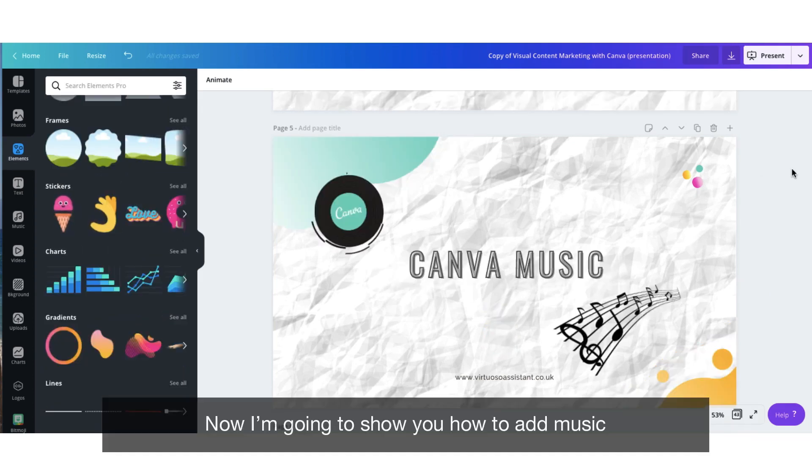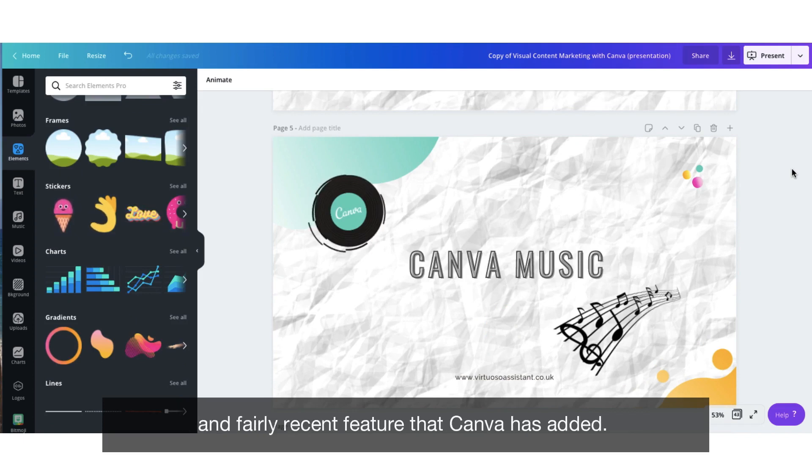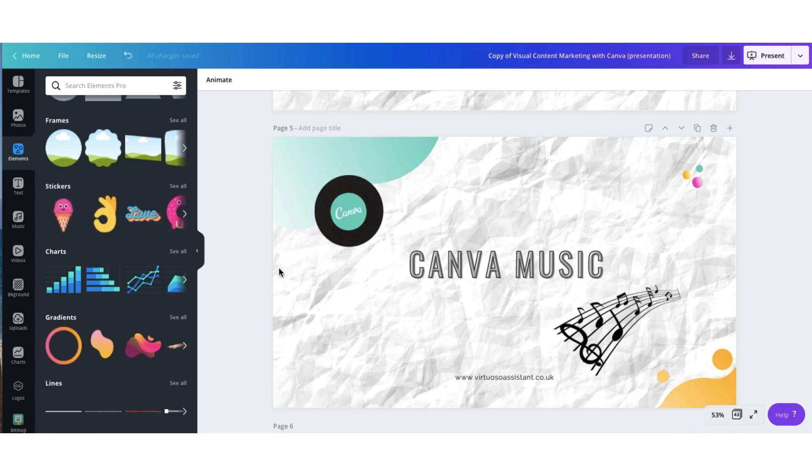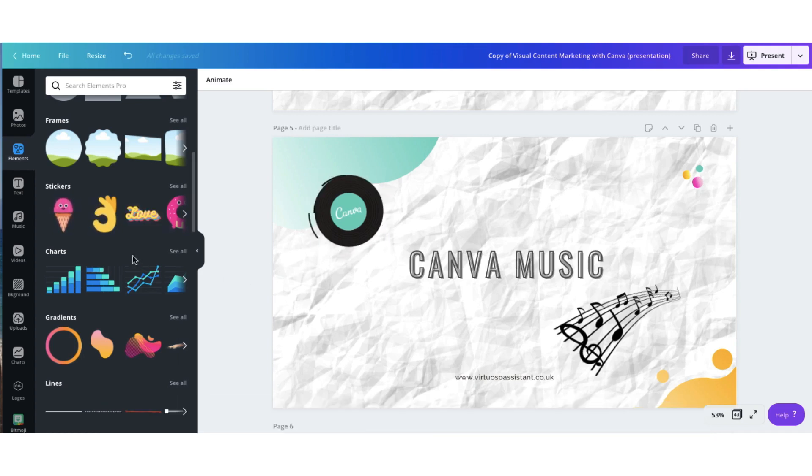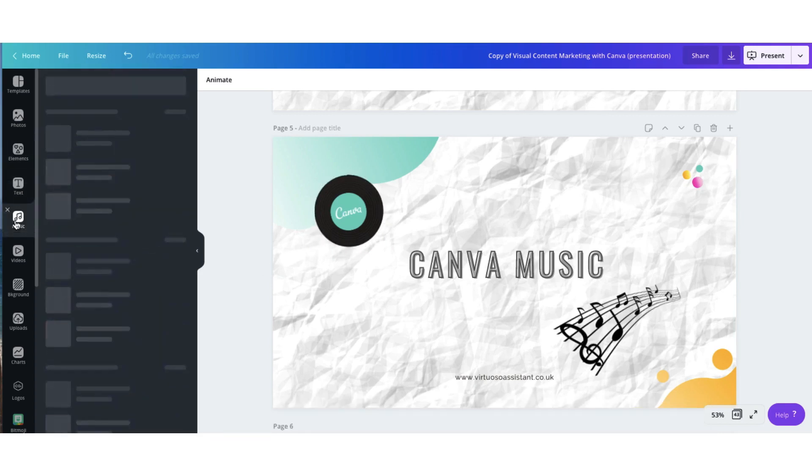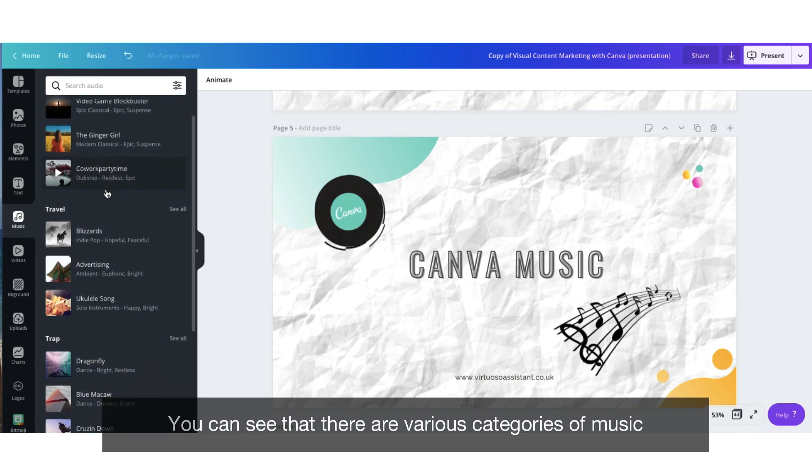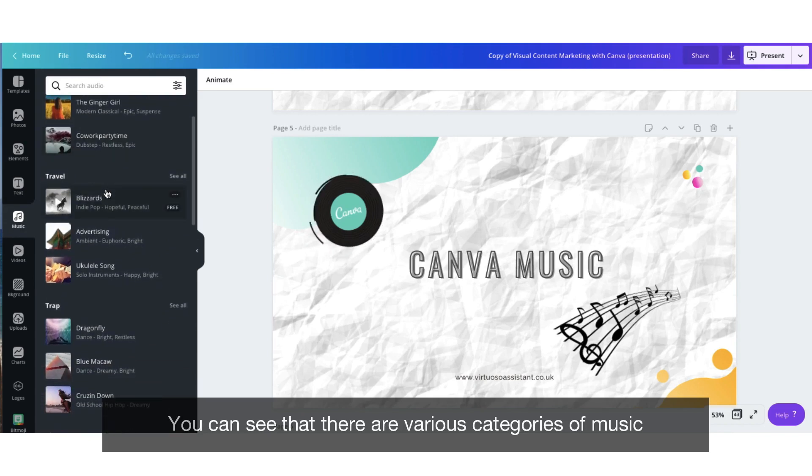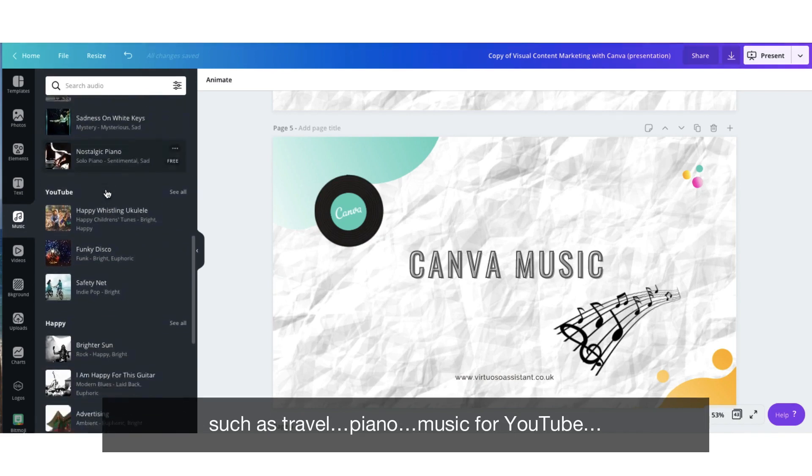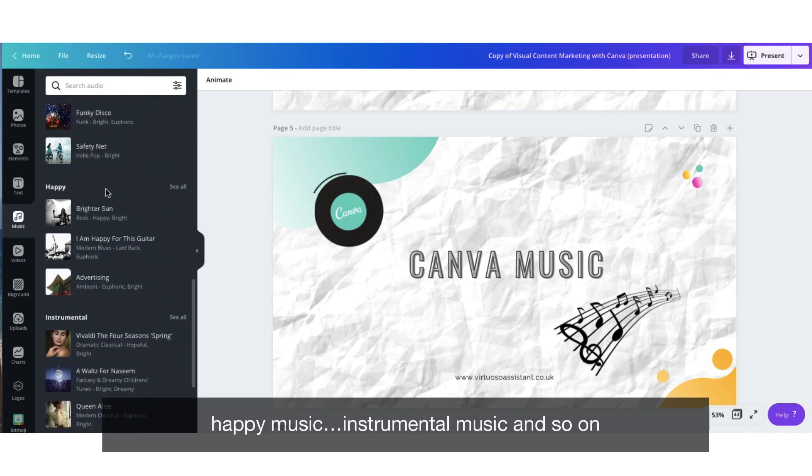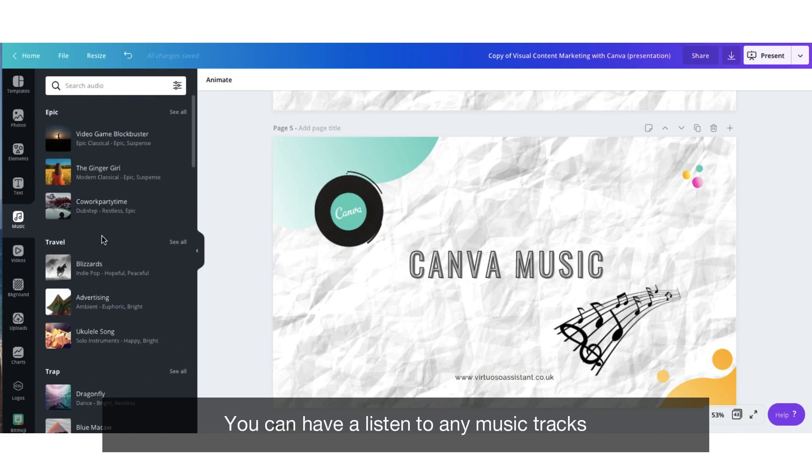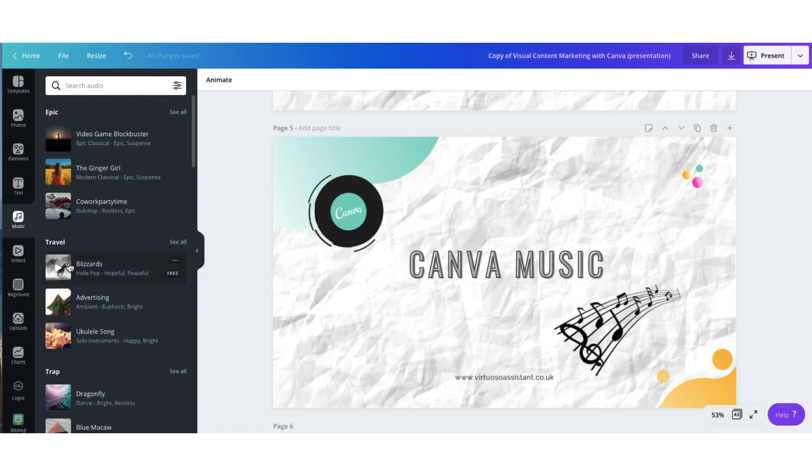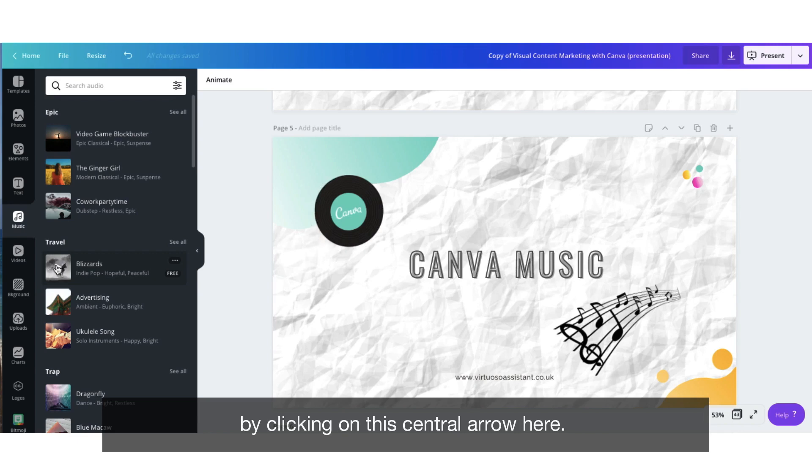Now I'm going to show you how to add music to a Canva presentation and this is a very, very exciting and fairly recent feature that Canva has added. Go to the sidebar again and select the music tab. You can see there are various categories of music such as travel, piano, music for YouTube, happy music, instrumental music, and so on. You can have a listen to any music tracks before uploading them to your presentation by clicking on this central arrow here.